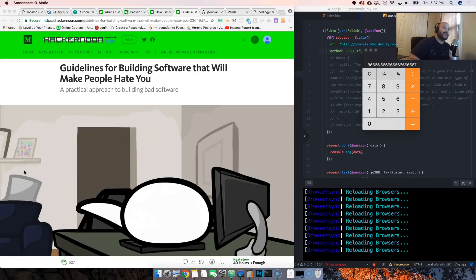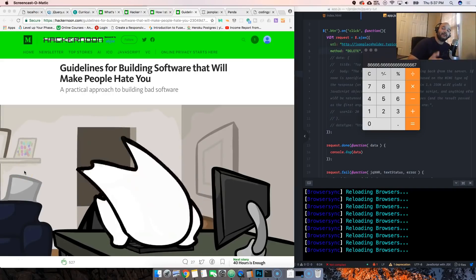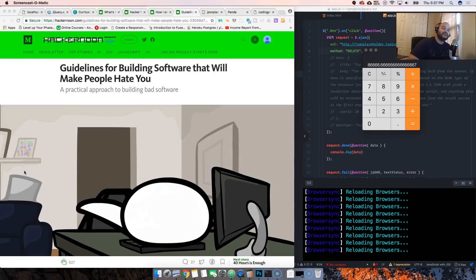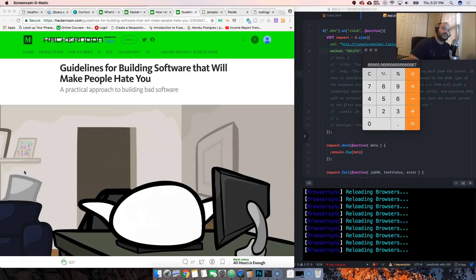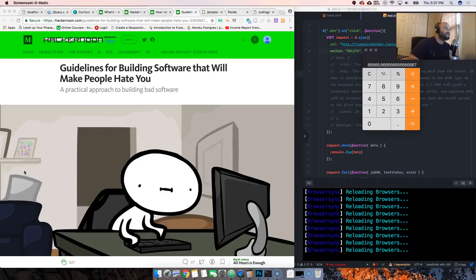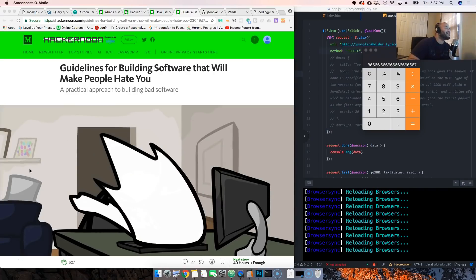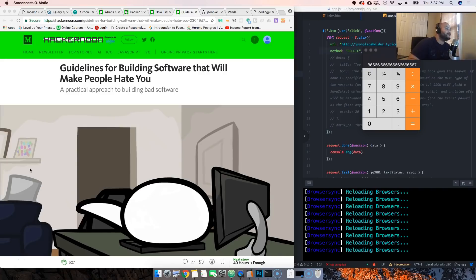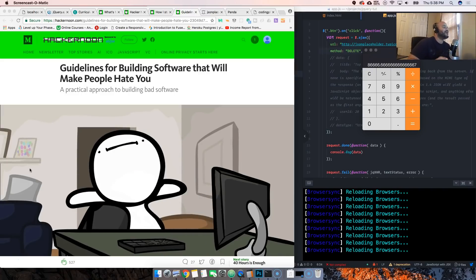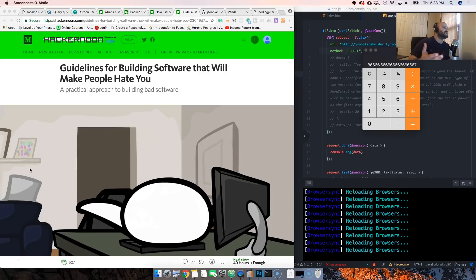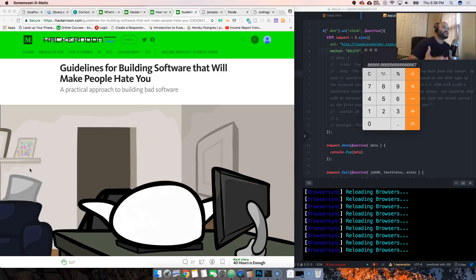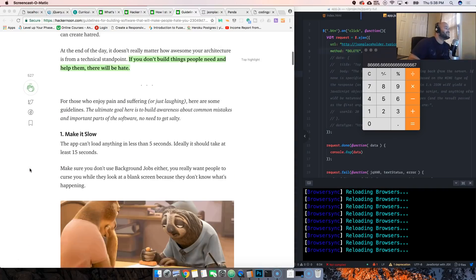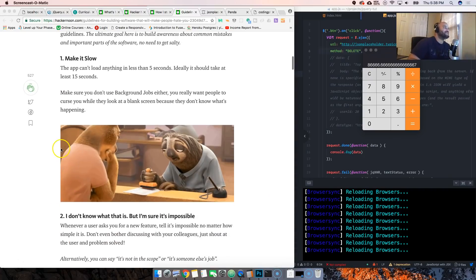Hey guys, it's your boy Joe back at it again, codingface.com. We're here live, about to talk about the guidelines for building software that will make people hate you - a practical approach to building bad software. All right, now let's start it up.